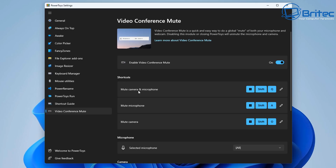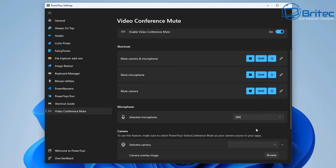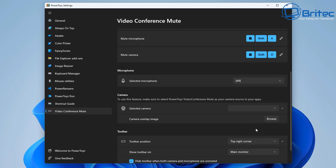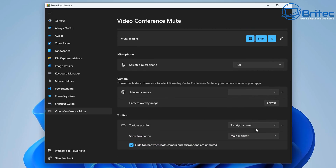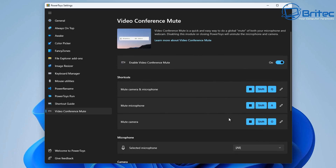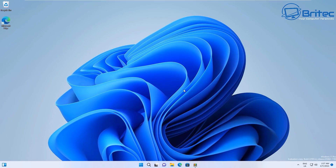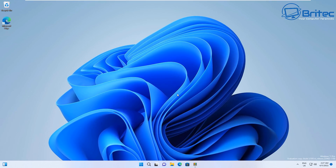The next one is Video Conference Mute. This will basically mute the camera and microphone together, or you can mute just the microphone or just the camera. If you're in a conference meeting and you want to mute one of these, you can do so using the dedicated shortcuts. It's very quick and easy for people who want to quickly control their microphone or camera during a meeting.